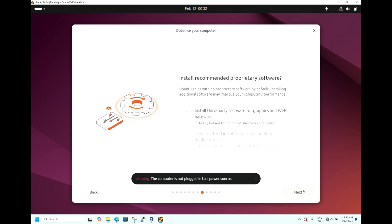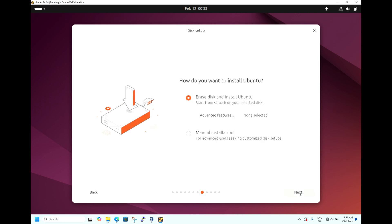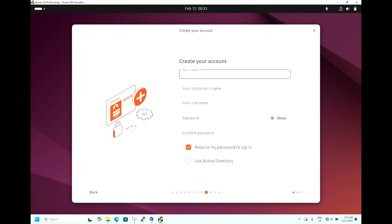It's asking to install recommended proprietary software — hit Next and go with the default. Now it's asking how you want to install Ubuntu: erase disk and install Ubuntu, or manual installation. With manual installation you can configure root, swap, and home partitions separately. In our case, we'll go with the default 'Erase Disk and Install Ubuntu' and hit Next.